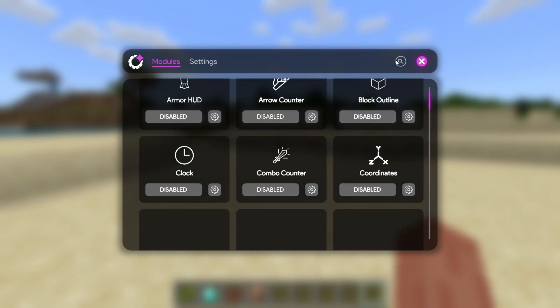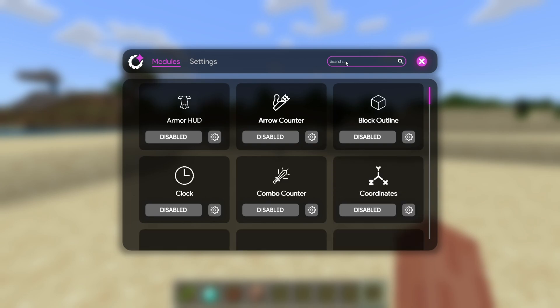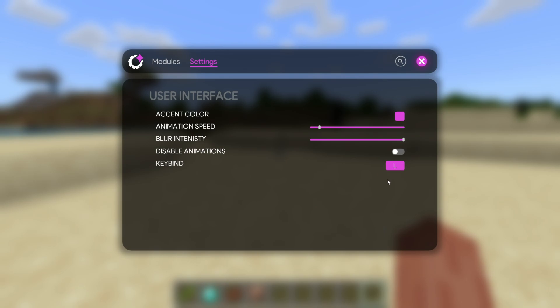Here we also have a search bar up top, if you want to search for anything specific, and a general settings area. There aren't a lot of these right now. The most important one is probably this keybind one, which allows you to customize the keybind to open this up. By default, it is set to L, but you can change it to anything if you want.